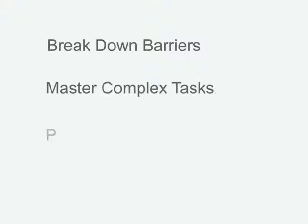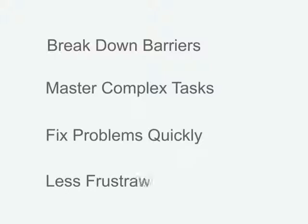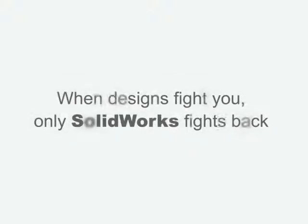SOLIDWORKS and its built-in troubleshooting tools break down the barriers to help you master complex design tasks and fix problems in record time and with less frustration. When your designs fight you, only SOLIDWORKS fights back.